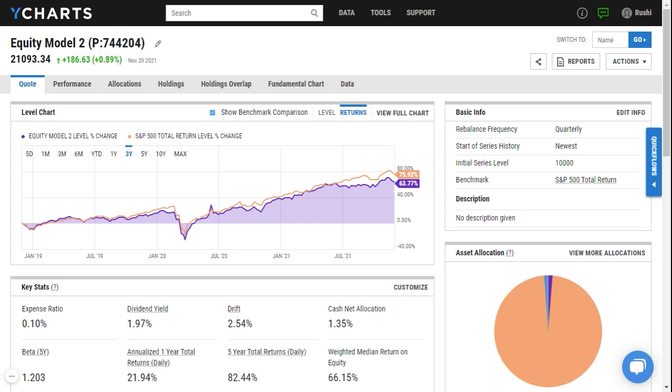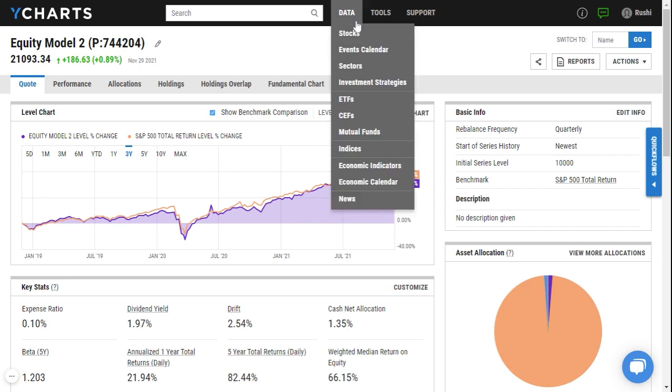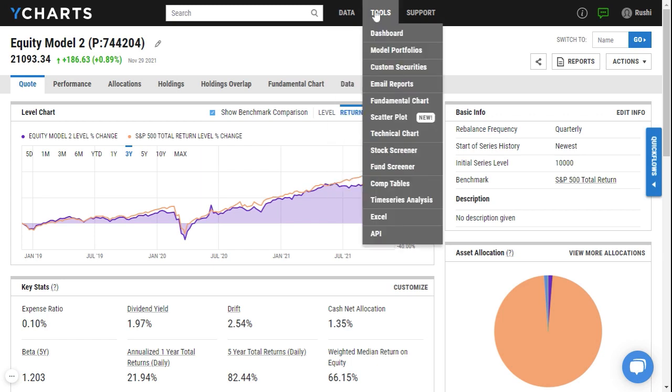Lastly you can do all the other great things that you could do with model portfolios on YCharts with this imported model. For example, I can pull this model into our fundamental charting tool or pull it into our comp tables tool to further my analysis.